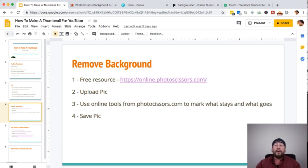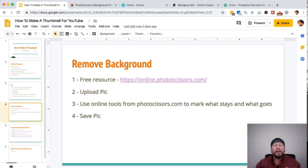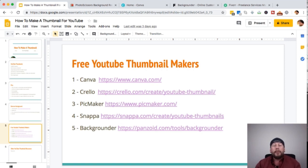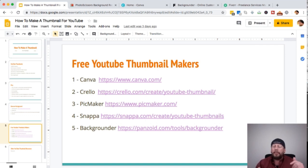To remove the background from your pictures, there's plenty of software out there, but a free resource is PhotoScissors.com. You upload your pic there and use their tools — you mark in green what stays and red what goes. It's a lot easier than some editors I've used in the past. Here are some free YouTube thumbnail makers: Canva.com, Crello, Picmaker, Snappa, and Backgrounder. I usually stick with Canva and Backgrounder.